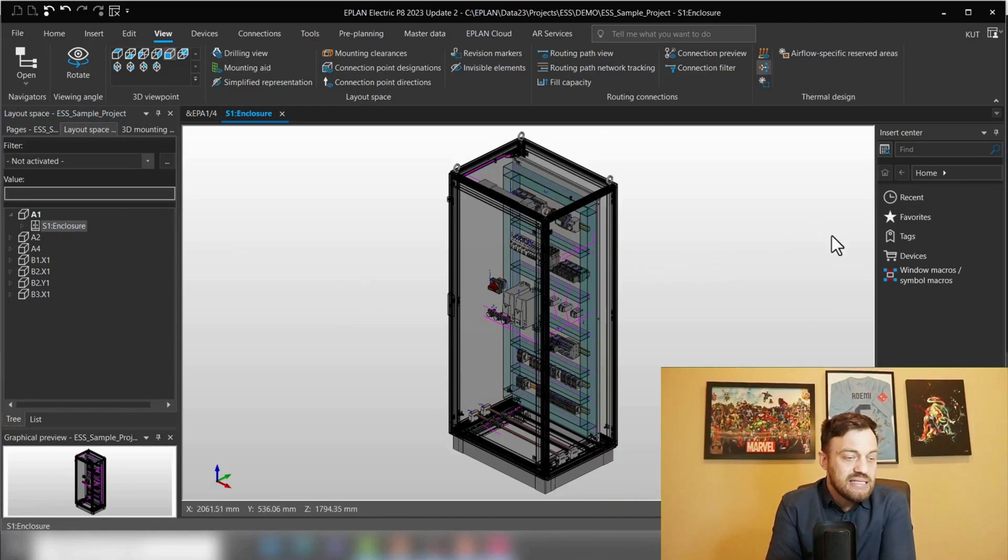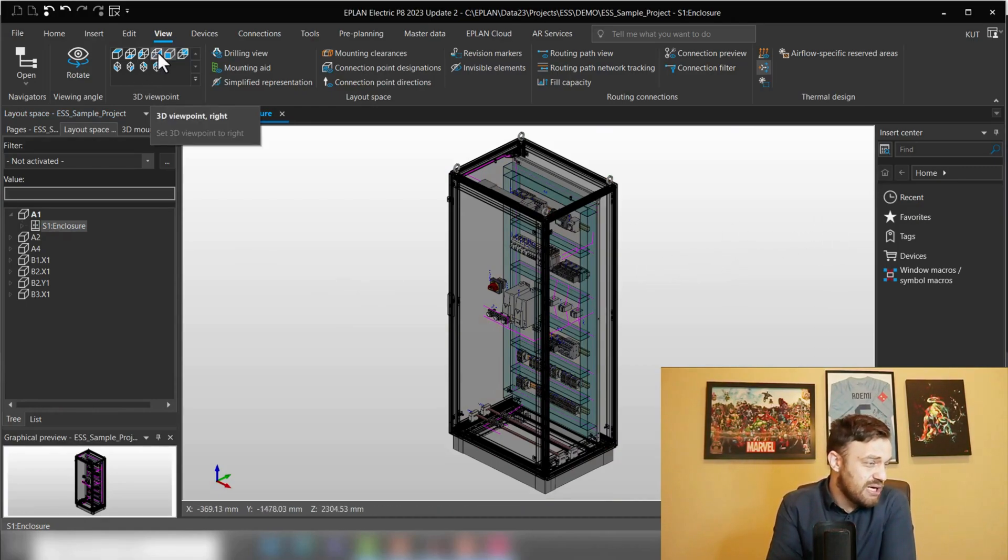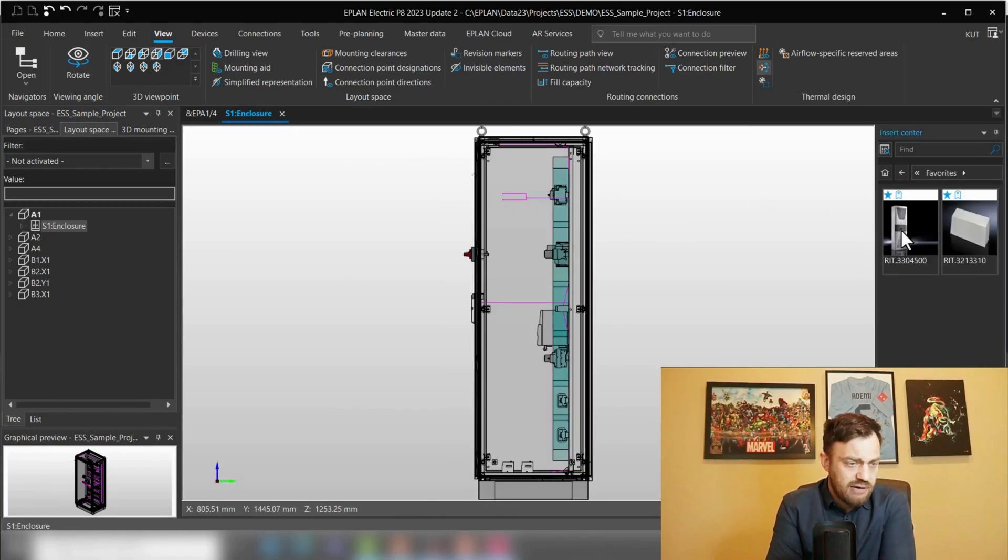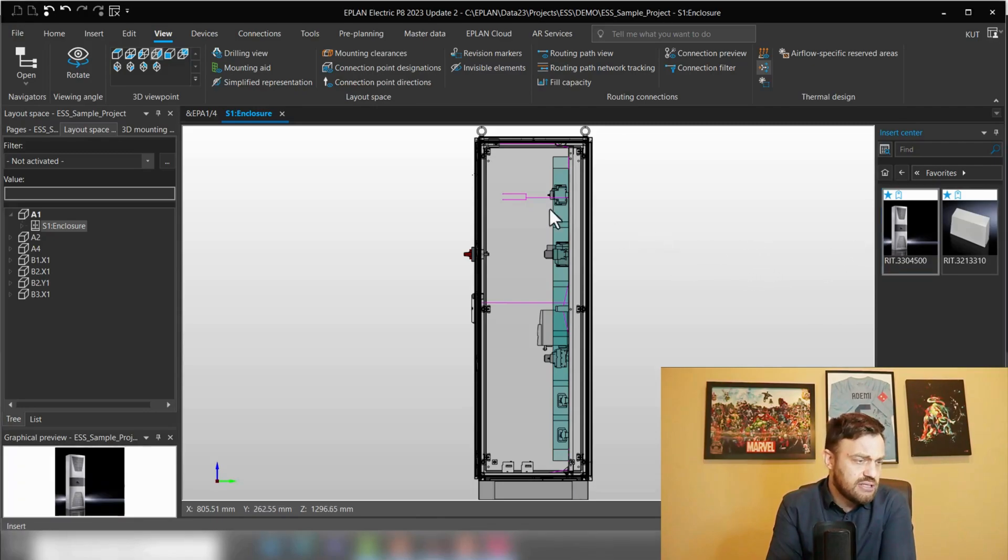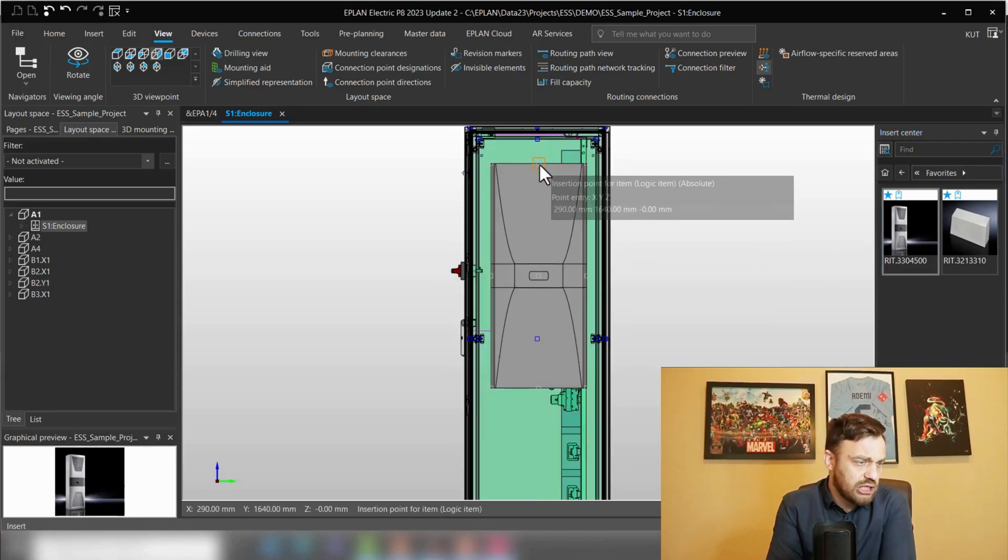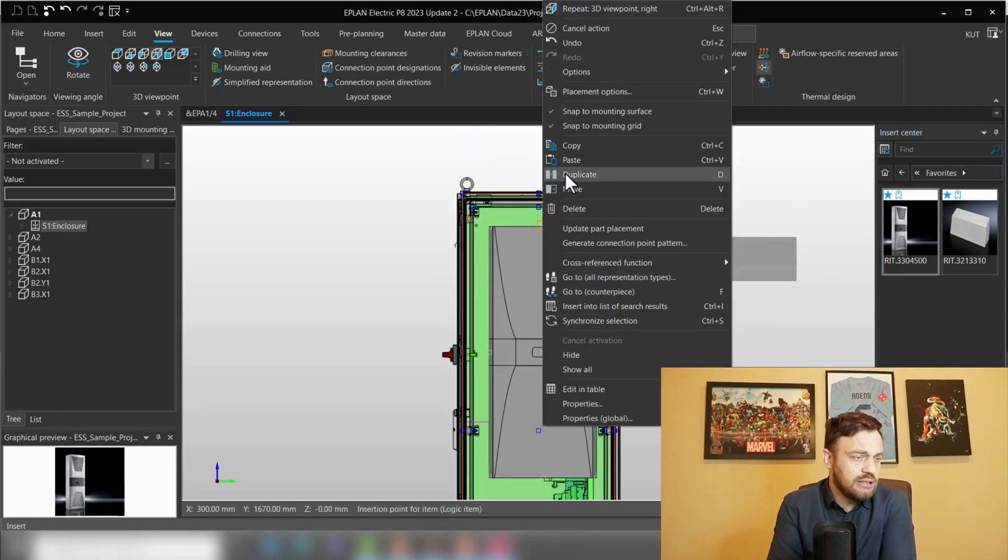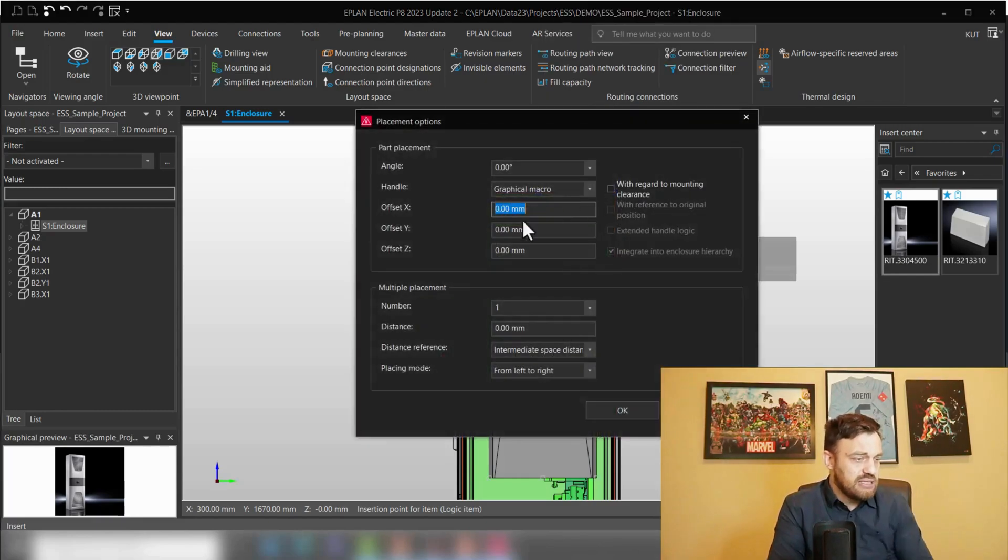For this, we will select the whole enclosure and insert the cooling component. I'm going to insert it on the side panel. I prepared it here under Favorites, just by drag and drop, placing the cooling component and now let's place it with a slight offset.